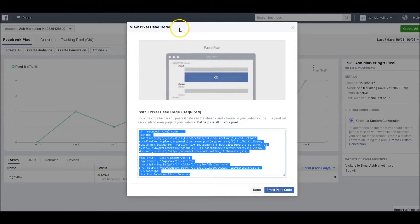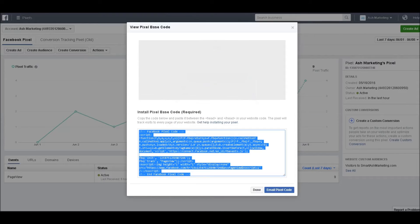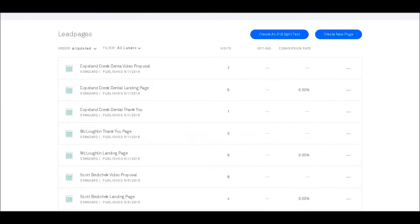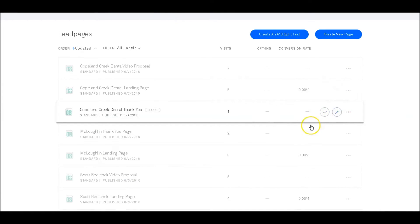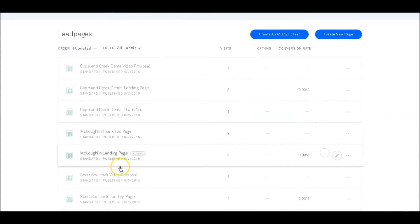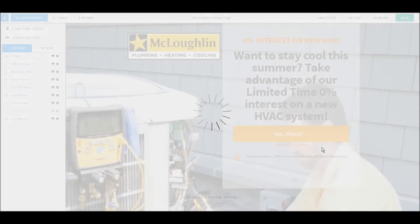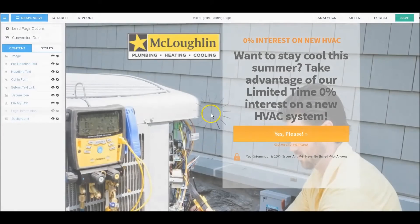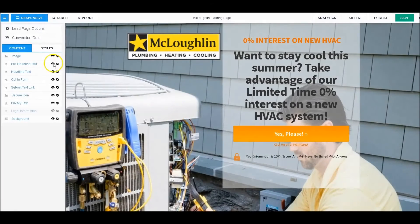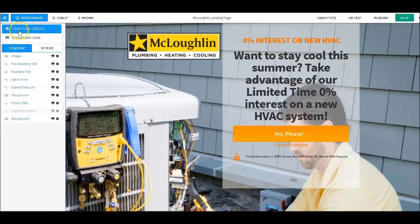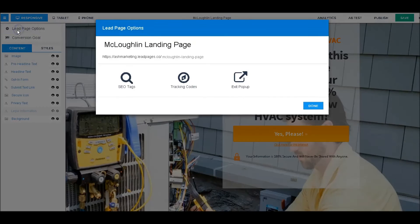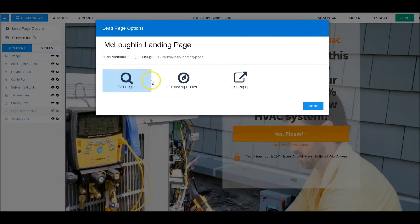Then we're going to go over to LeadPages and I'll show you where to place that. Once you go into your LeadPages account, select the page that you want to put the code on and we're just going to go into it and edit it. Once we're in, we're going to